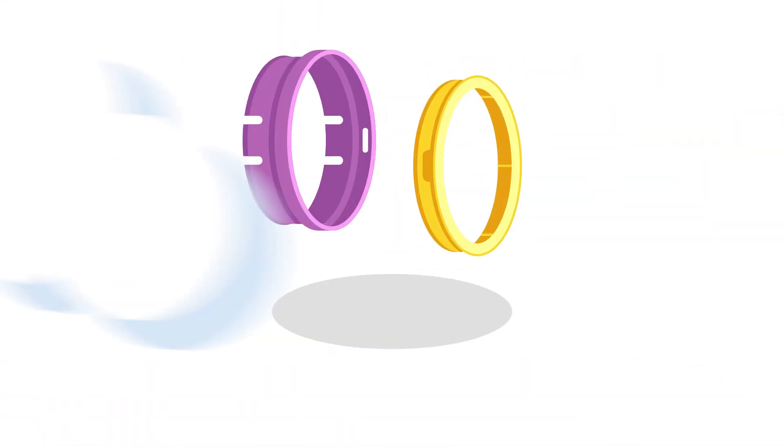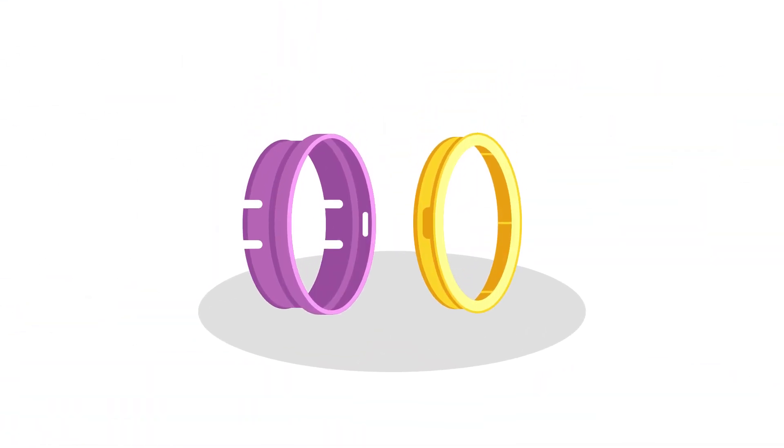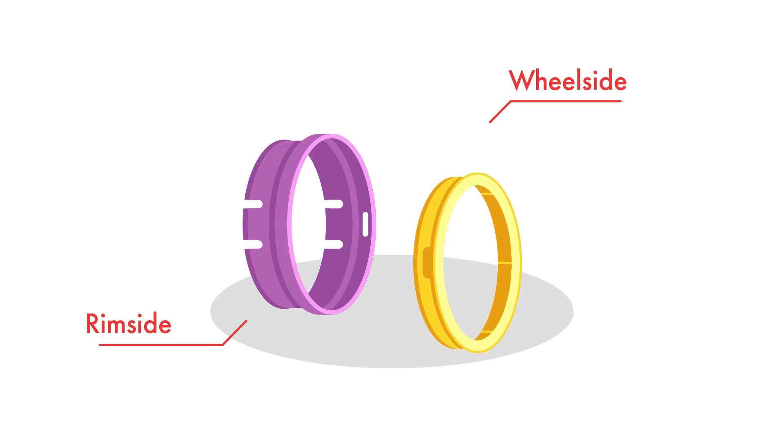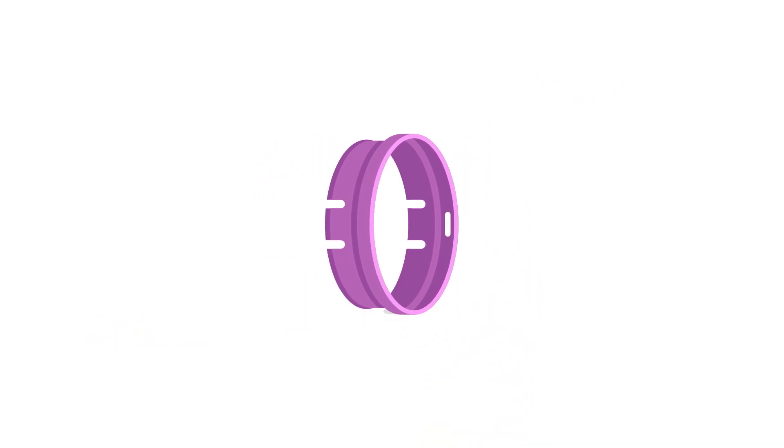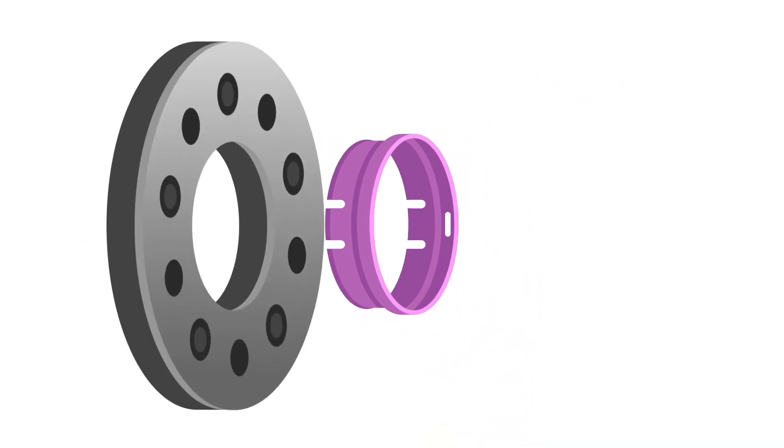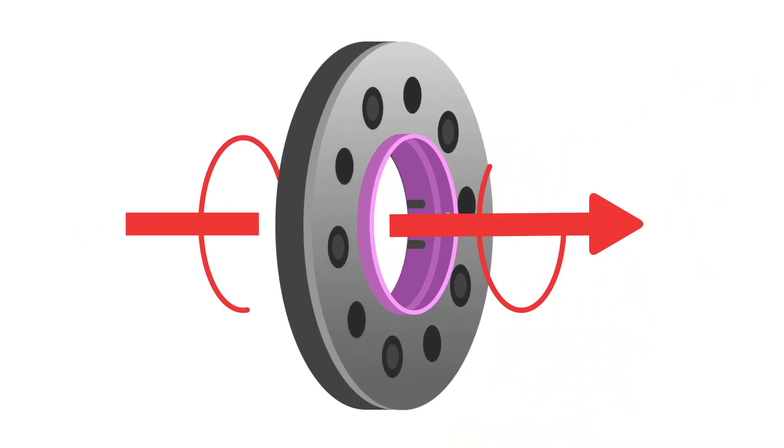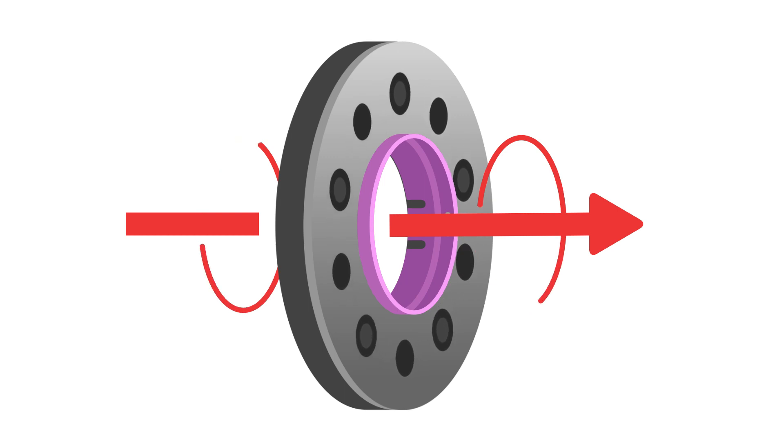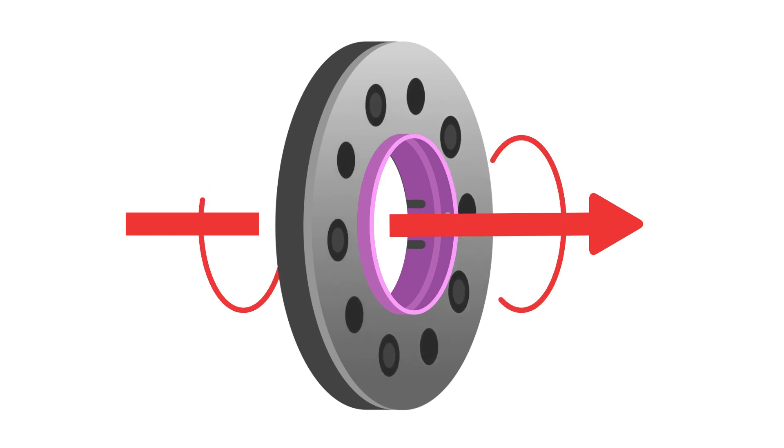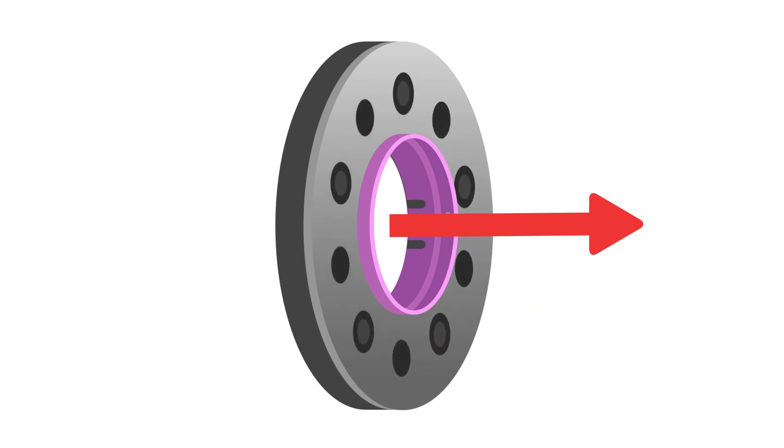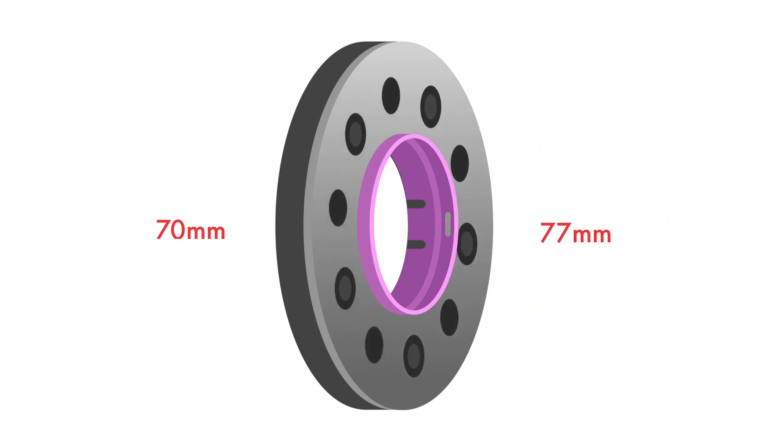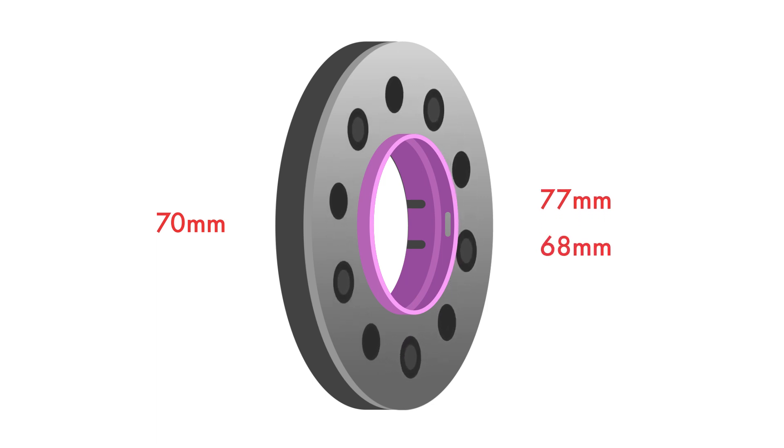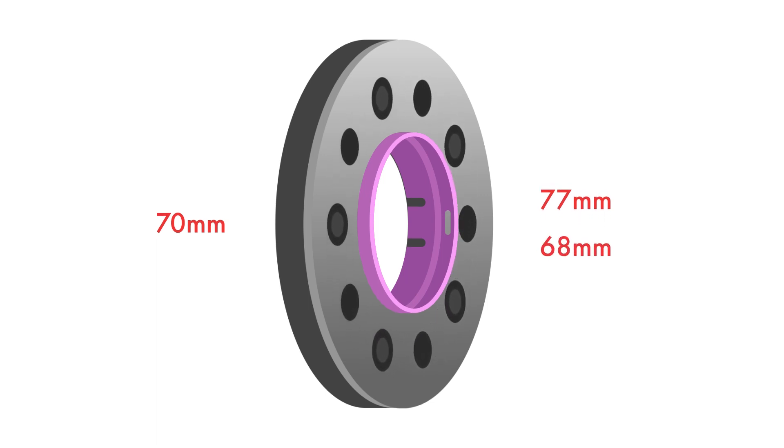This is where the centering rings come into play. A total of two different versions are available. The rim-side centering ring serves to perfectly center the wheel on the hub adapter. This is available in the diameters 70-77 mm and 70-68 mm.